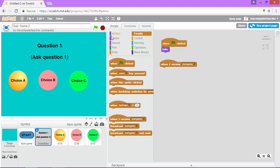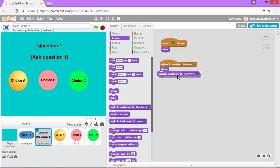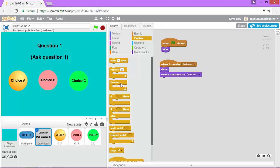We want to show the question and we want to make sure it's on the right costume because again we're going to add more later. So question one is clearly what we want and we're going to make sure that it's always in the right location.